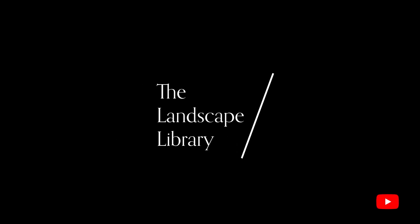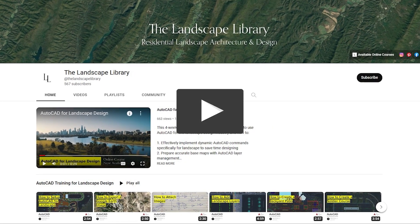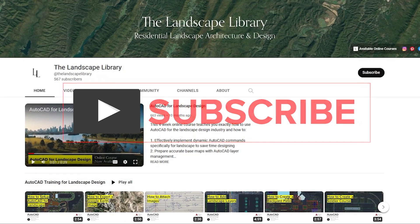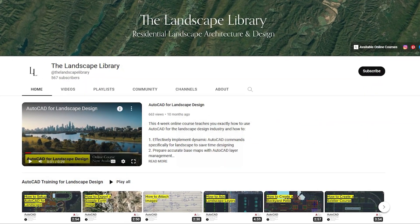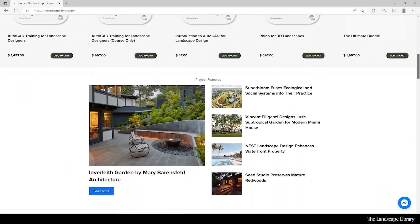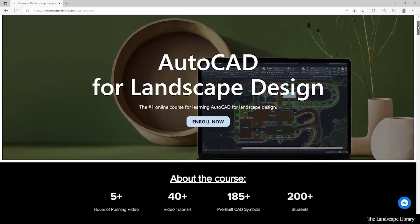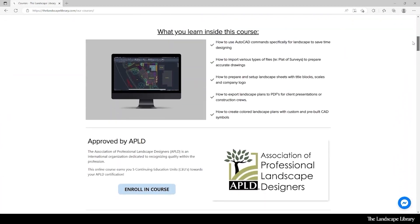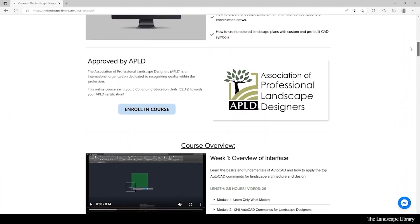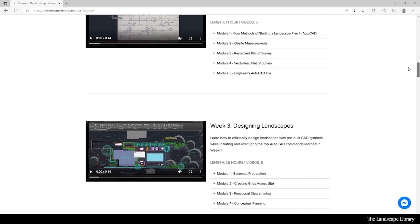Welcome to the Landscape Library's YouTube channel. I'm Jordan, founder of the Landscape Library and voice behind the tutorials. Don't forget to subscribe to our channel and visit our website thelandscapelibrary.com to read landscape-focused articles or enroll in our online courses teaching the top softwares for landscape design. If you have questions or comments, add them below and enjoy the video.